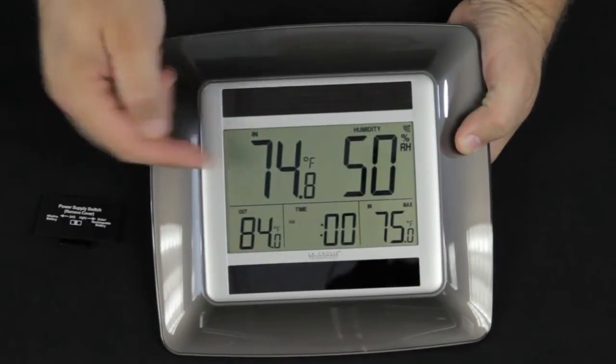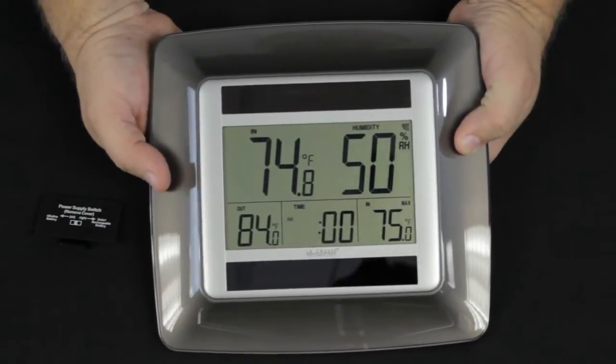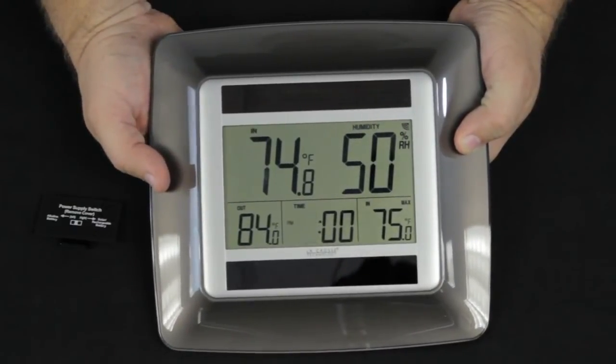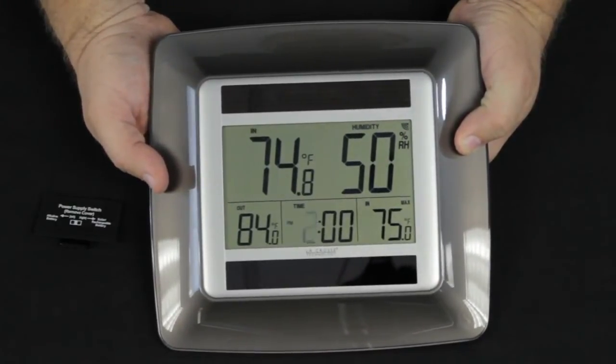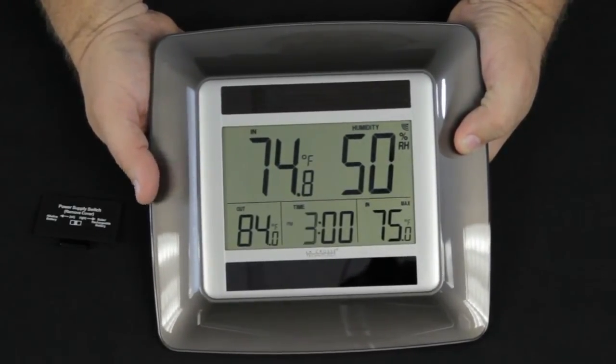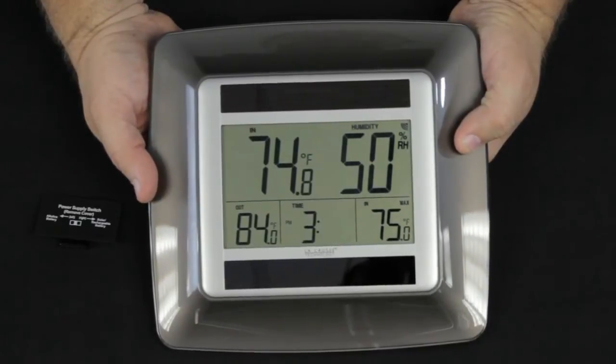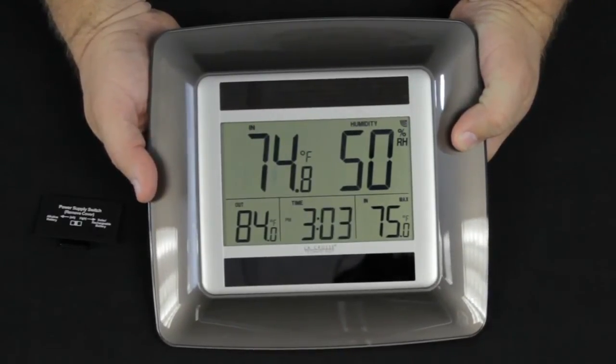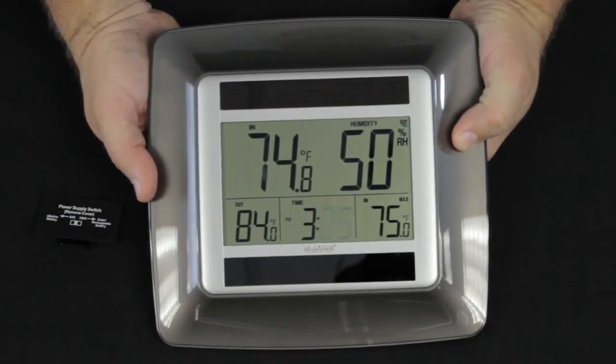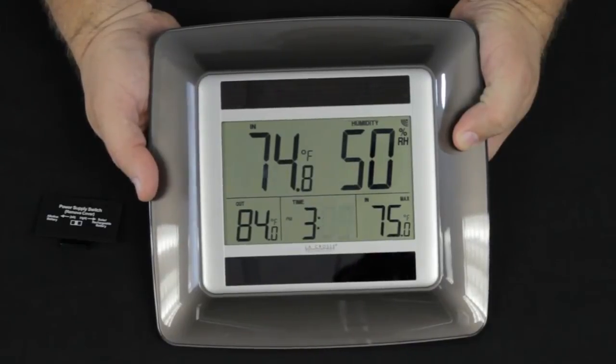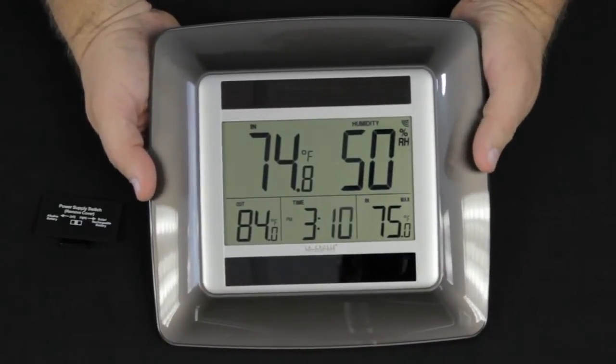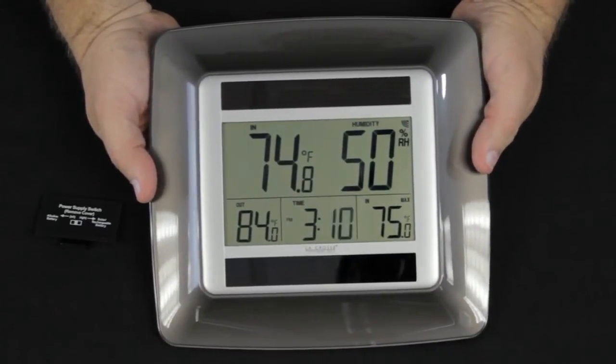We watch for a.m. and p.m. indicators. We're going to set this for a little bit after 3 p.m. We push the plus button once again. Now the minutes are flashing, and we press the plus button to get the minutes set.